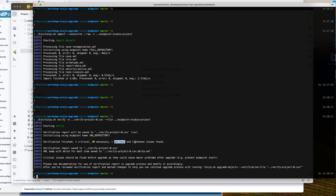This will print out that we have different types of problems in our files and configuration. There are critical, necessary, and optional items, plus two unknown. Critical priority means these issues must be fixed because the new version of MidPoint might not start - these are pretty severe. Necessary priority means MidPoint will start after upgrade but some features may not function correctly. Optional are, for example, deprecated or planned-for-removal configuration or data that will be removed sometime in the future.